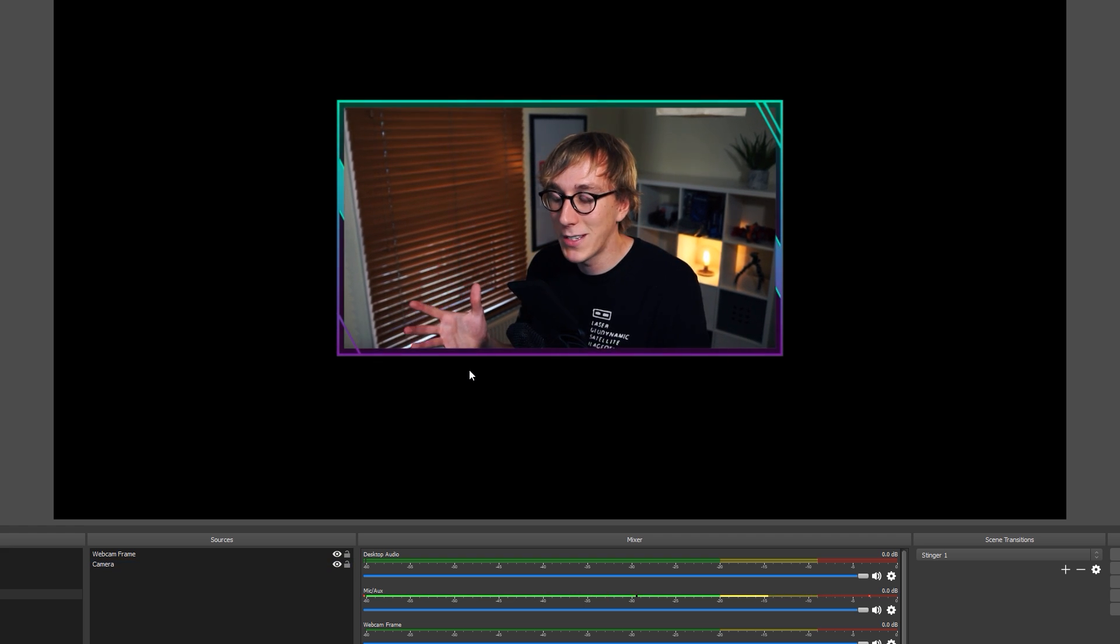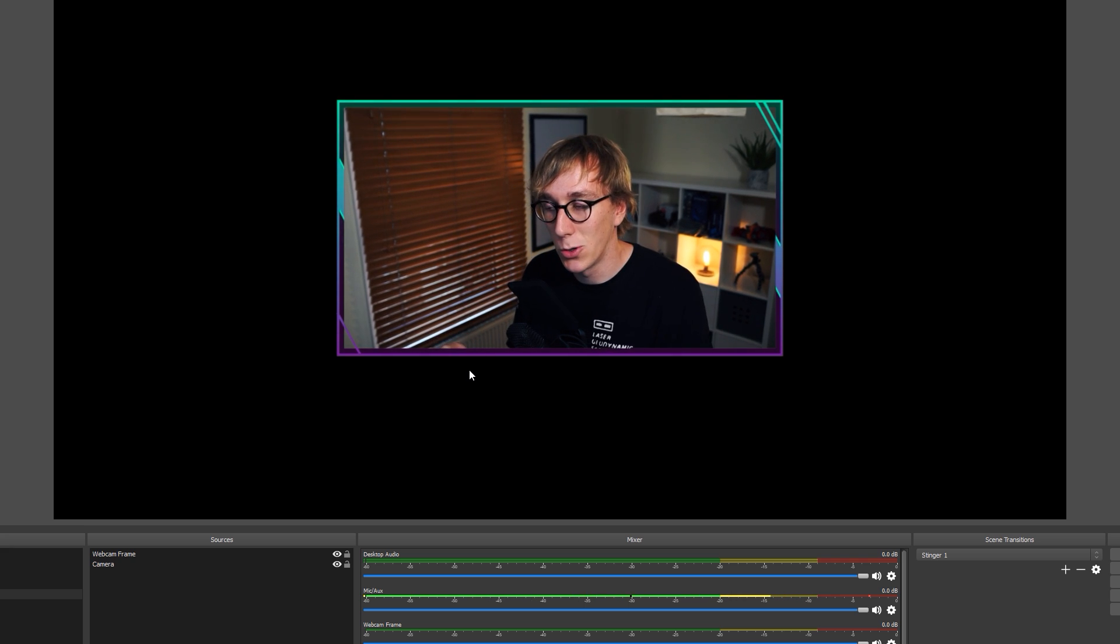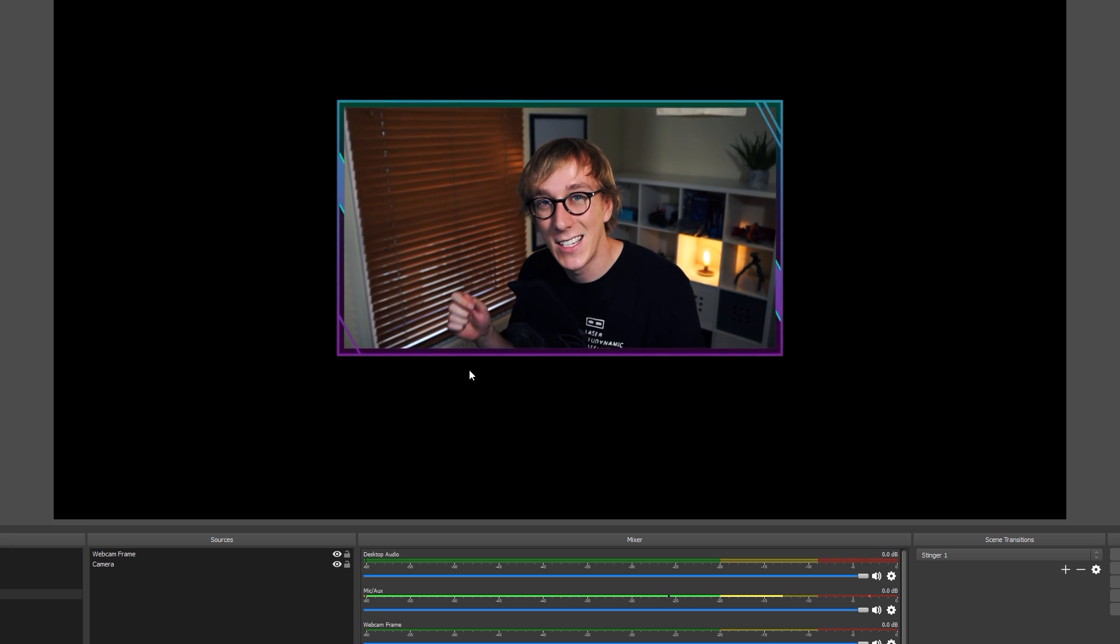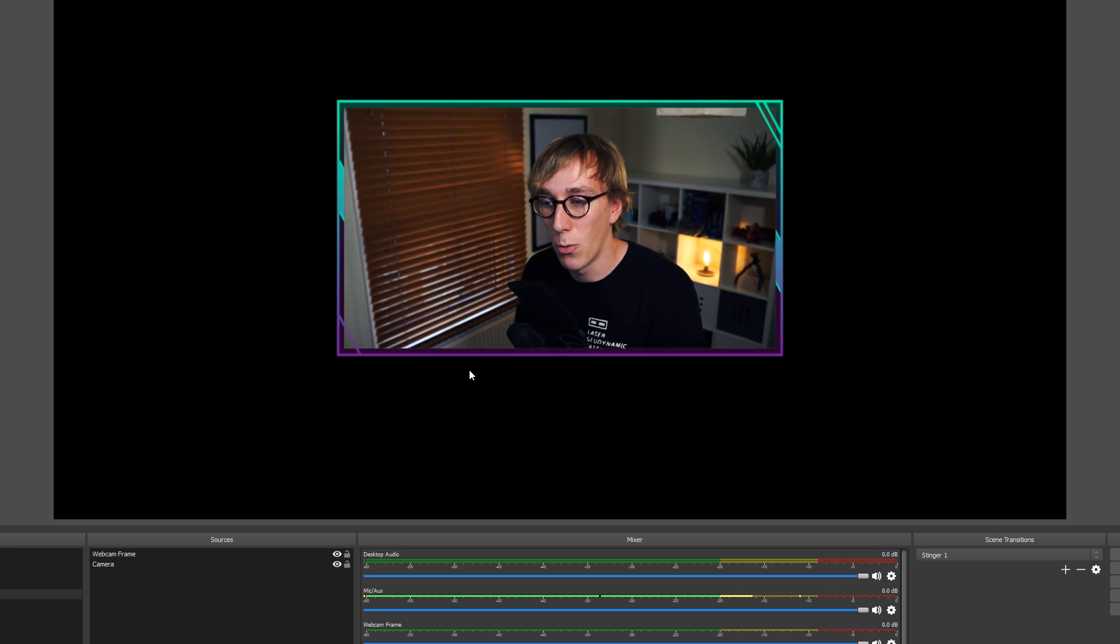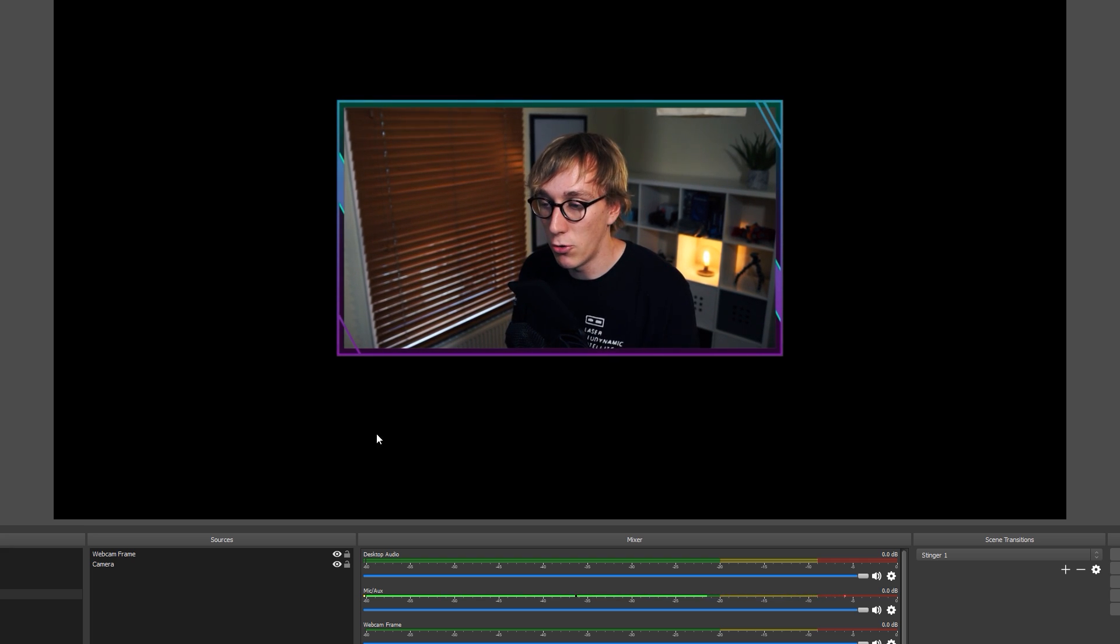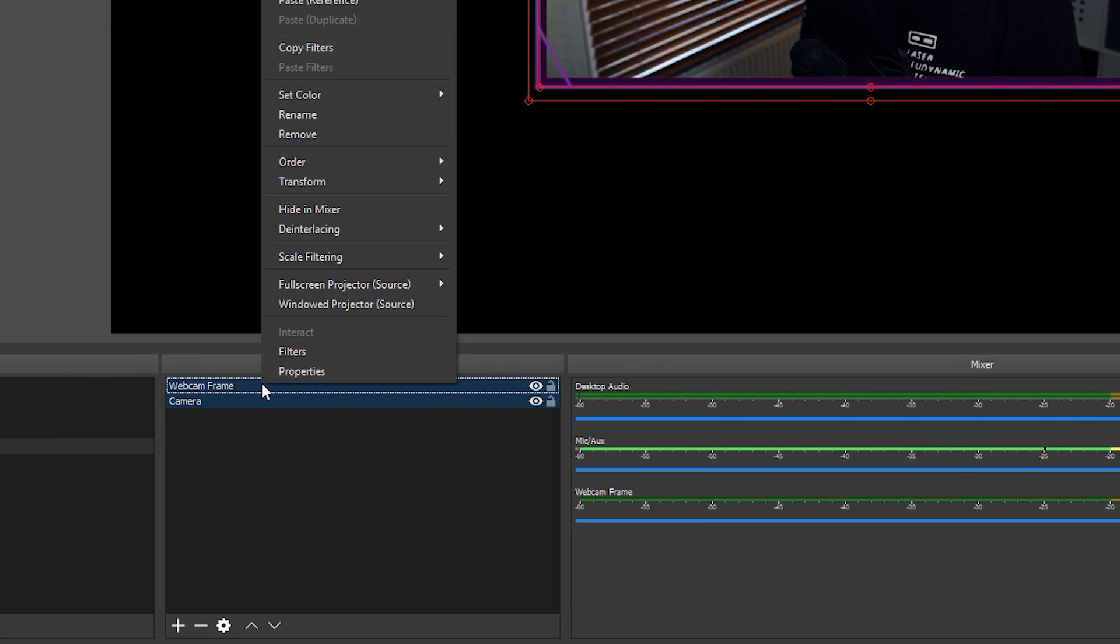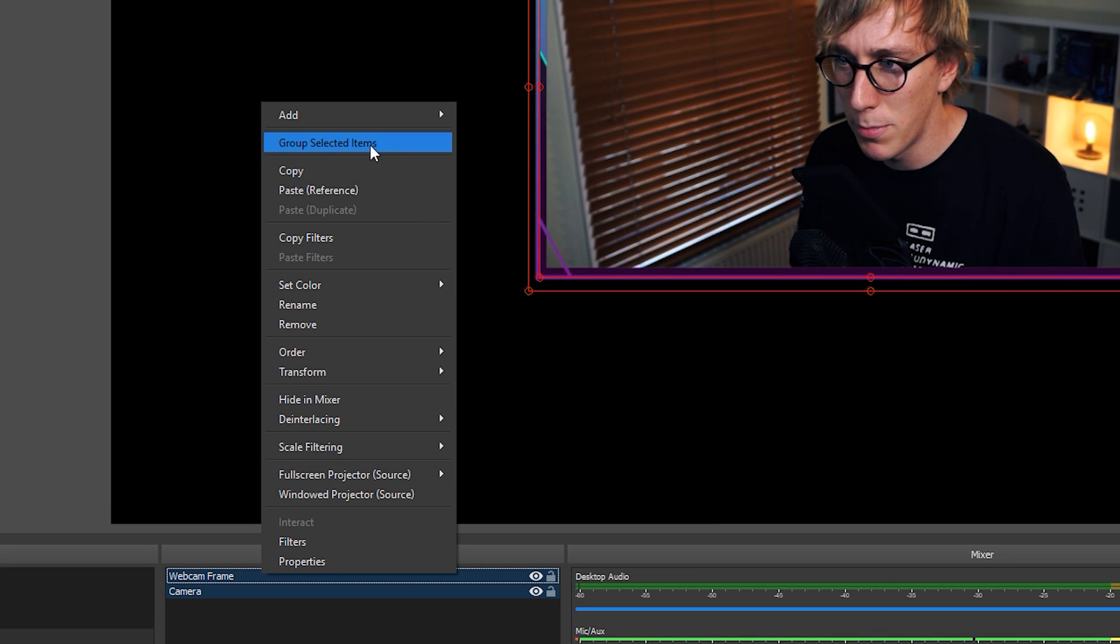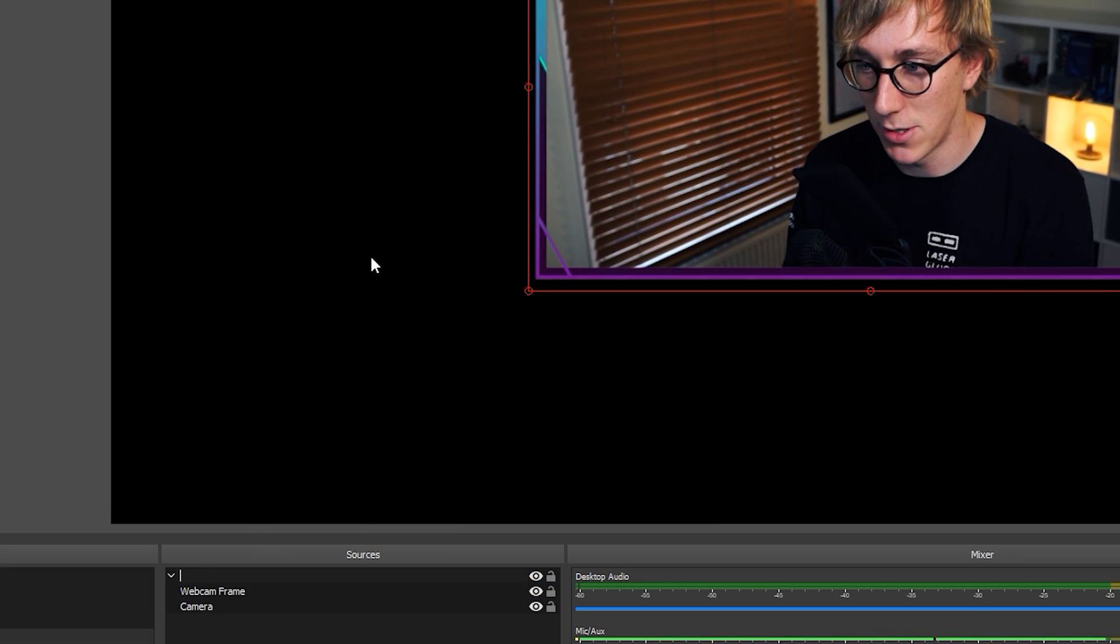Now you might want to have this kind of setup of both of these sources in multiple different scenes and you might want different sizes and all these kind of things and it's super annoying to go into each scene, add your camera source, resize it, add the webcam frame, resize it and make sure everything aligns. So what OBS have added is this new grouping feature. So what you can do is you can come down here, select multiple sources by holding shift and clicking all the sources that you want and then right-click, go to Group Selected Items and that will put it into a group which you can now name. So let's name this webcam group.